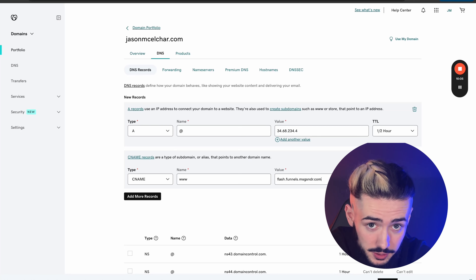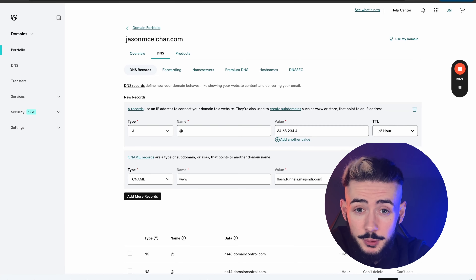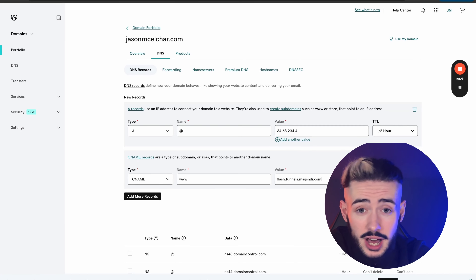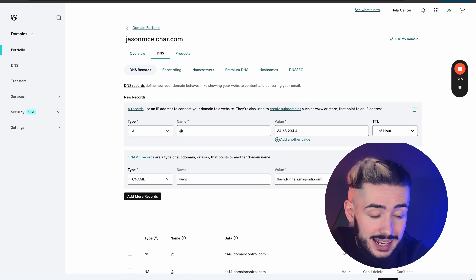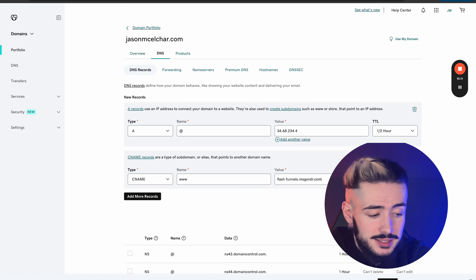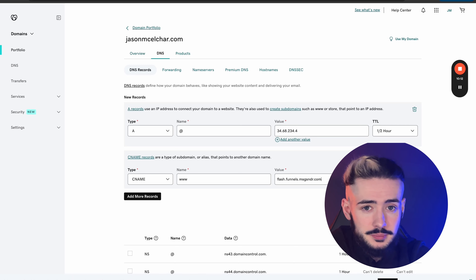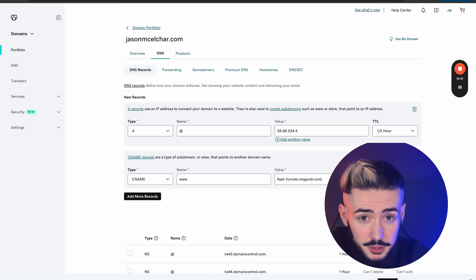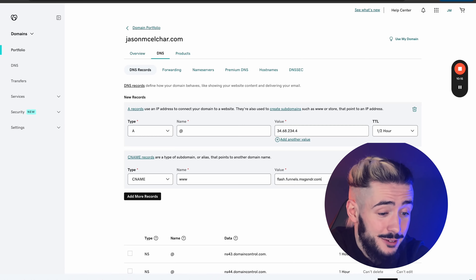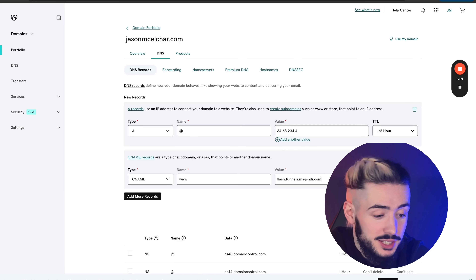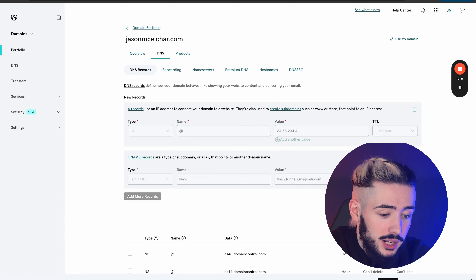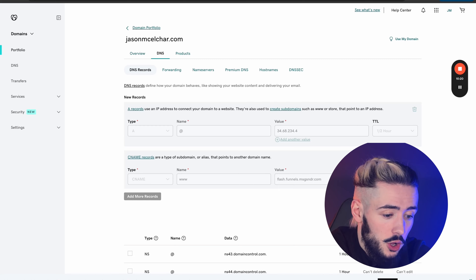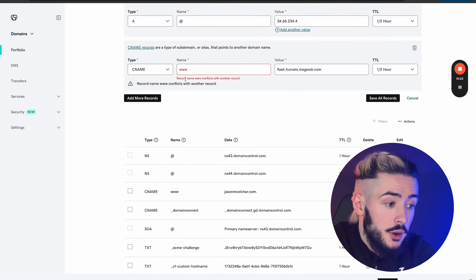A lot of people overcomplicate this process — it's not difficult. As you can see, I just did that in about 30 seconds. It's extremely simple. Don't let this hold you back if you're trying to set up websites for your clients or yourself. Click on Save All Records.